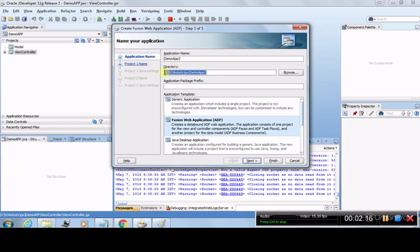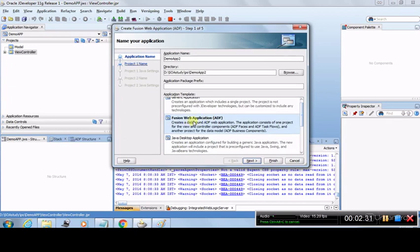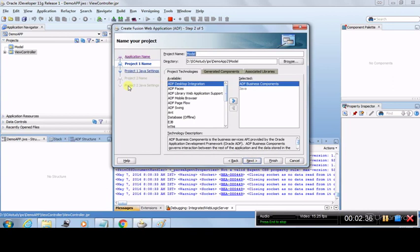This is the directory where the application will be stored — let's leave it as default. These are the application templates. Since we are going to work on ADF, we always choose the Fusion Web Application ADF template, not any other. Click Next. Under an ADF application there will be two projects: Model and View Controller, as already shown in the open application.